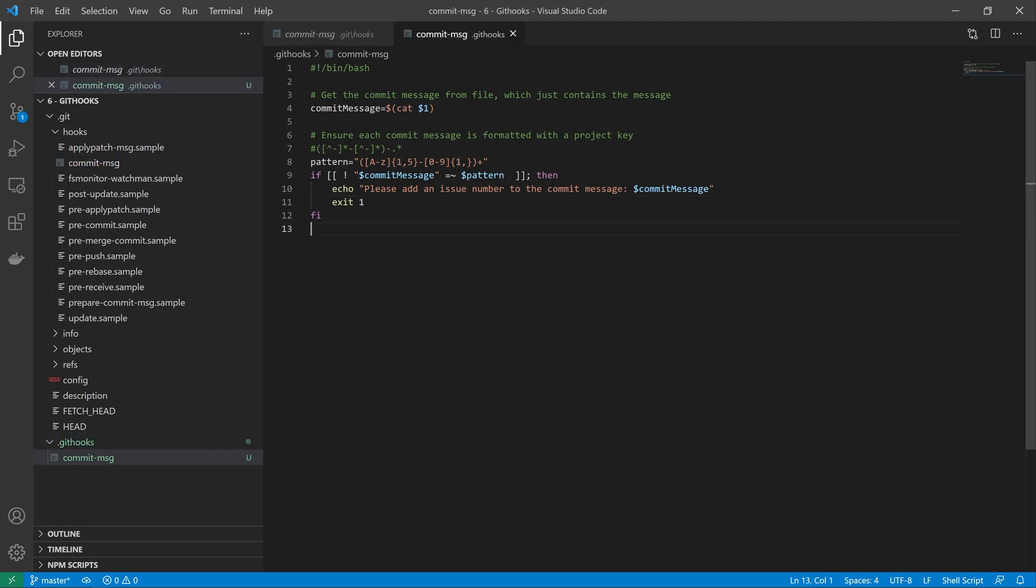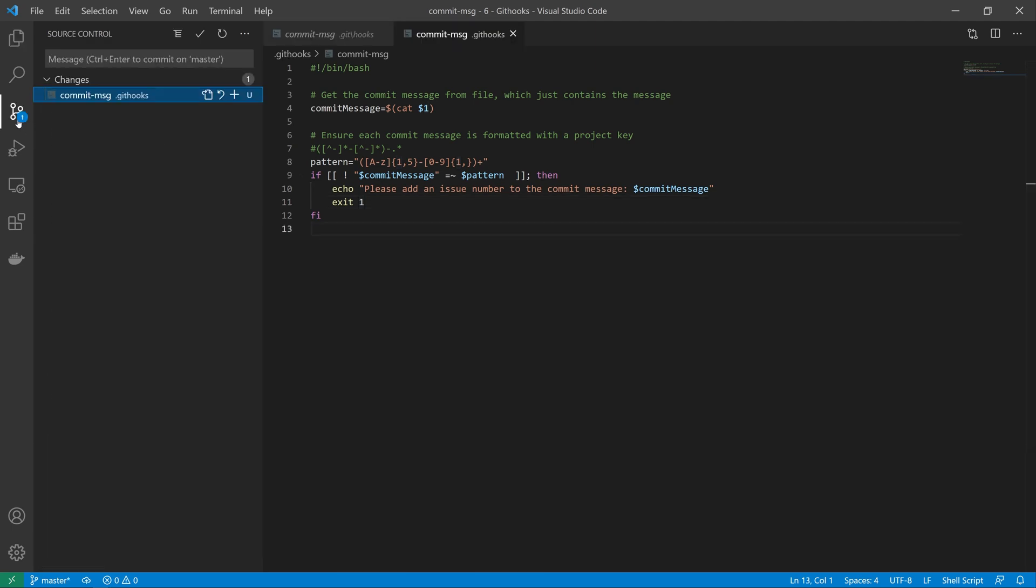Now if we go to our source control view, you'll see that we have a single file in the dot git hooks folder. So you can see here.